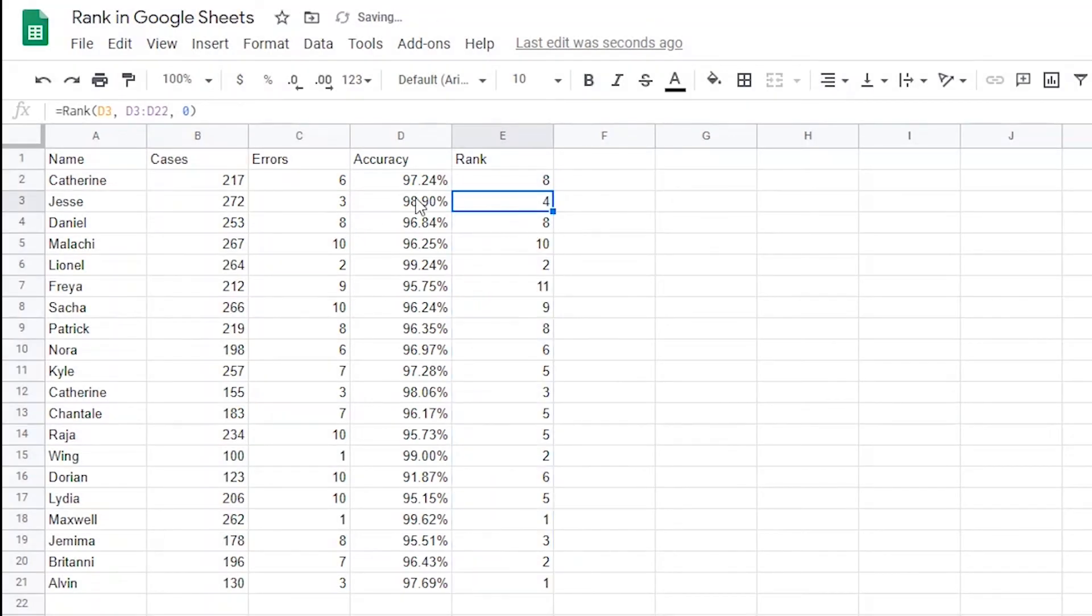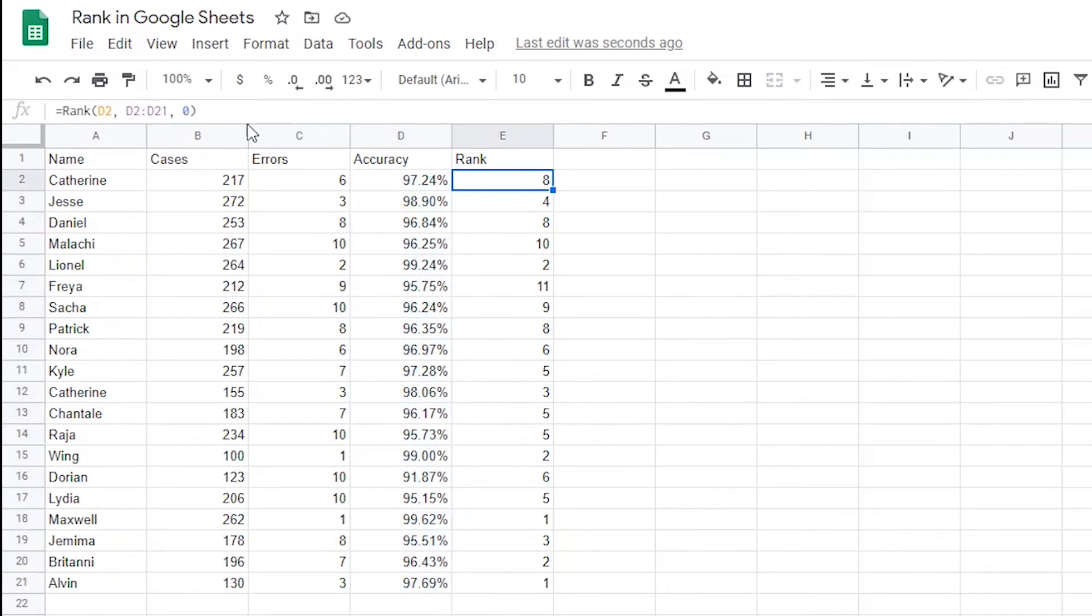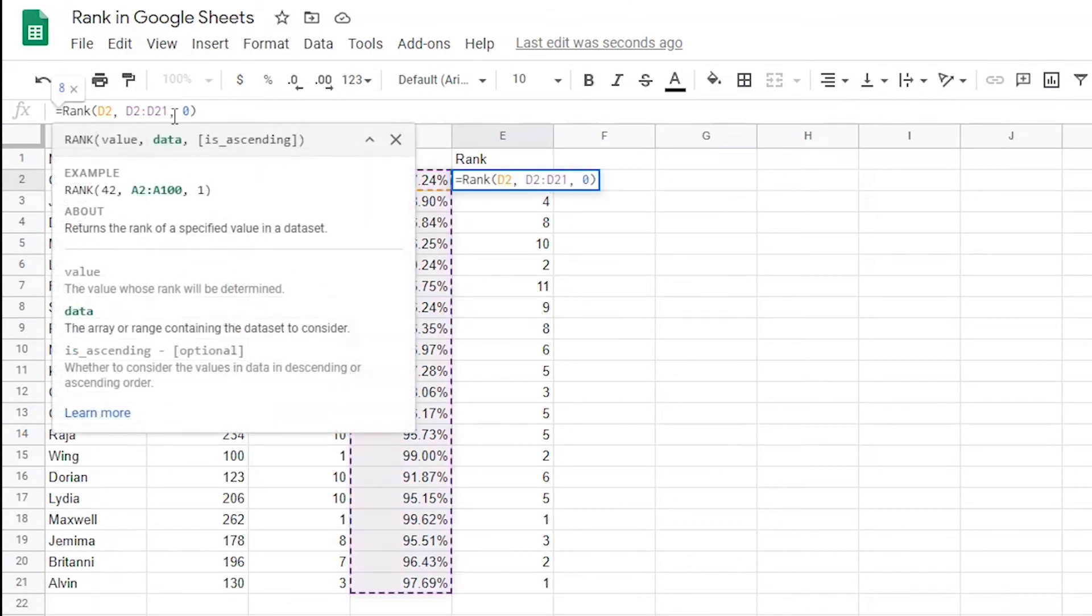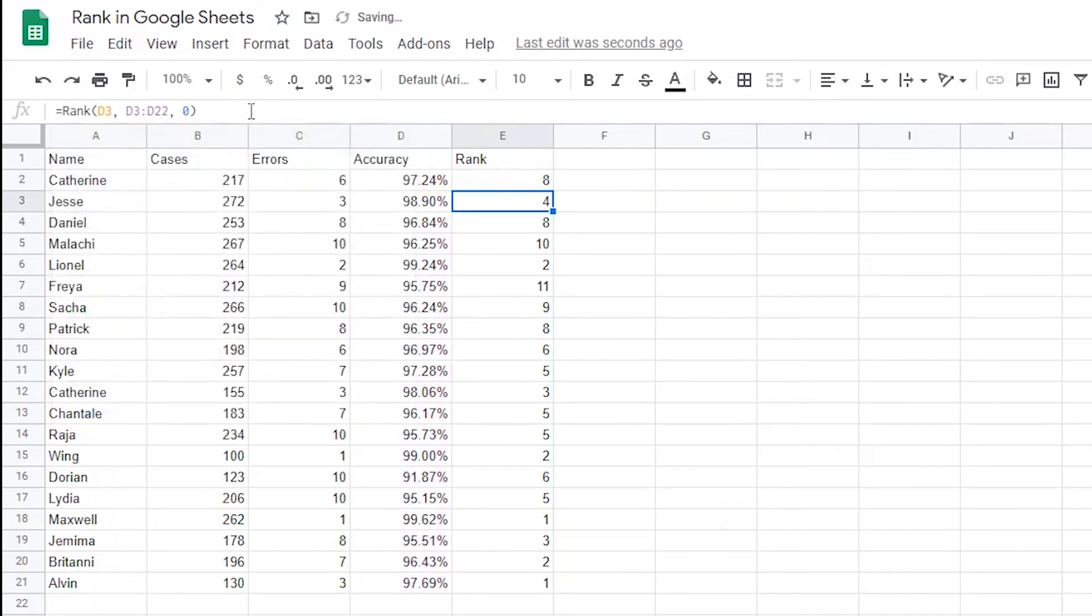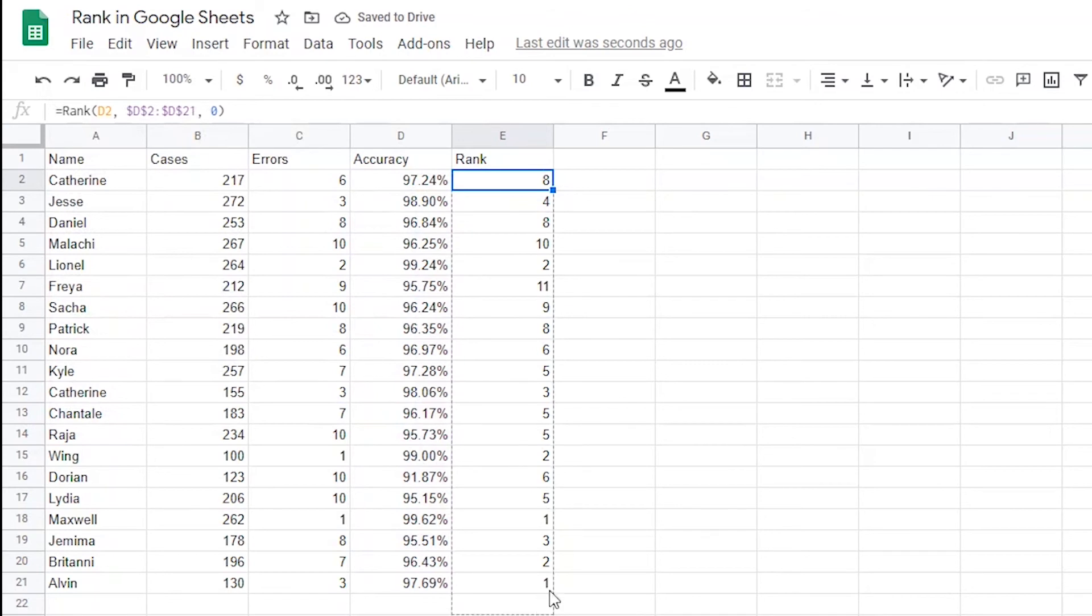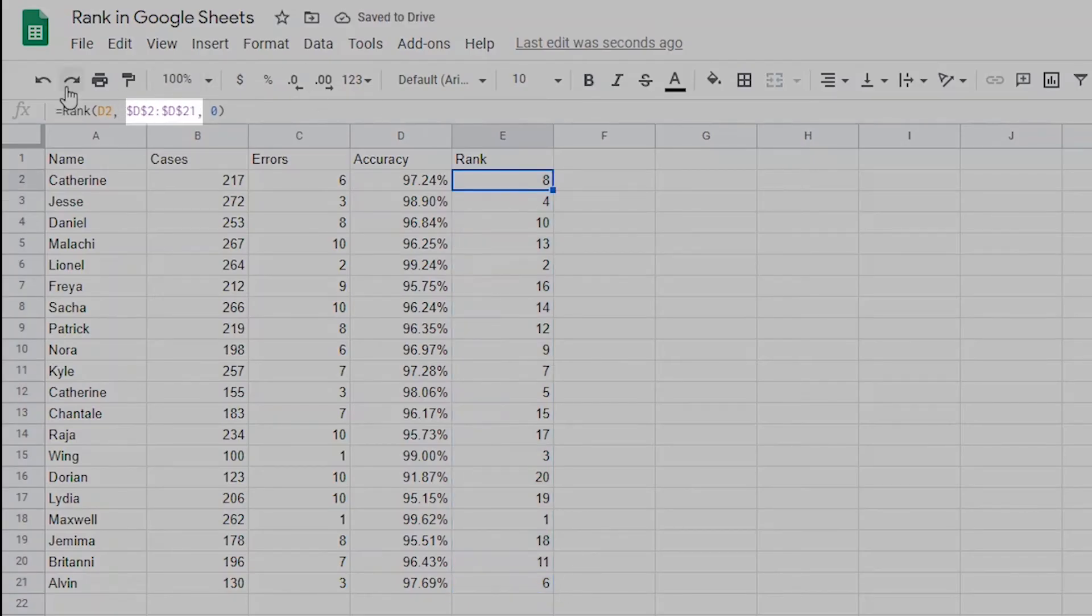Watch what happens to the second part of the equation when I drag it down. Do you notice that in this one, it looks at D3 through D22 instead of D2 through D21? To fix that, I'm going to go back to the original formula, click on the second argument in the formula and then press F4. This will add dollar signs which makes the cells in the table stay the same when I drag the formula. Now when I drag this down, it will keep the same dataset for each value. You can see that by clicking on the last formula and seeing that the dataset is the same dataset that is used in the first formula.